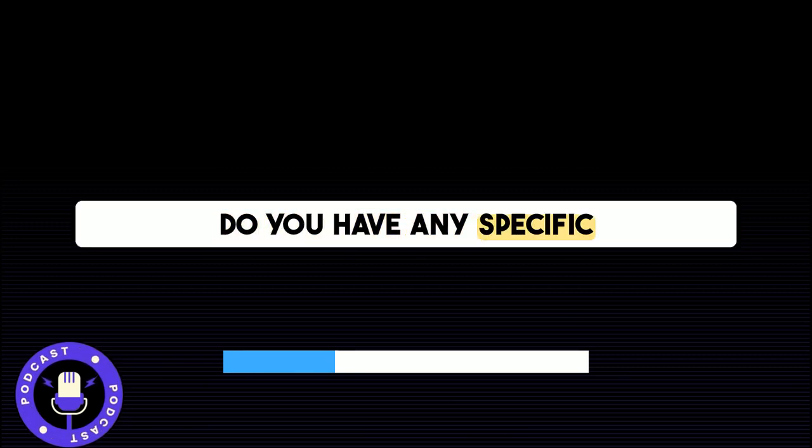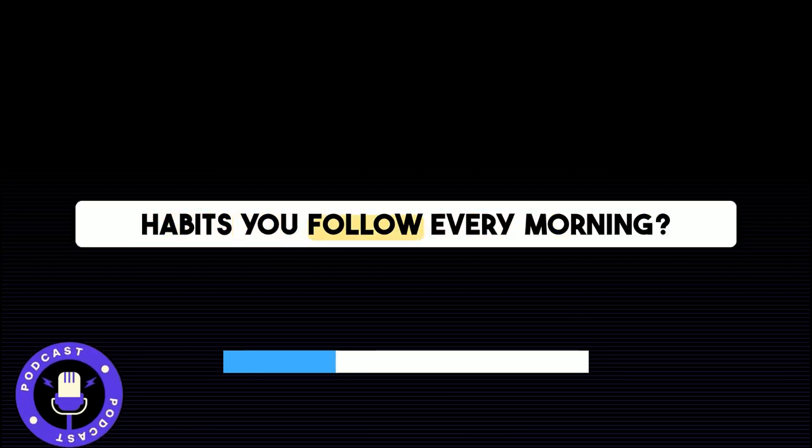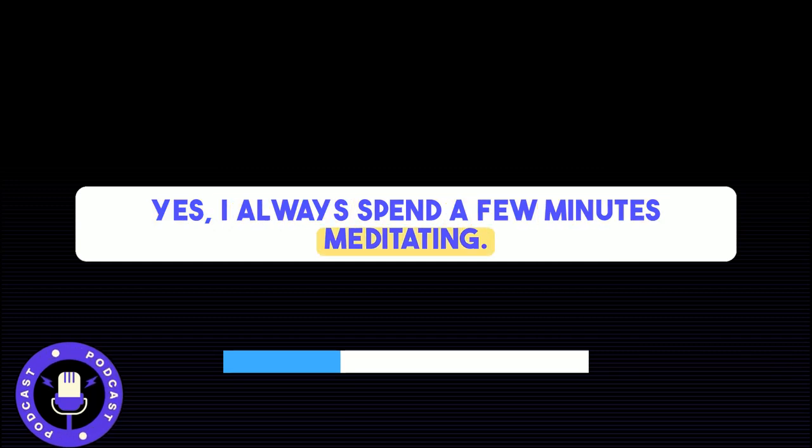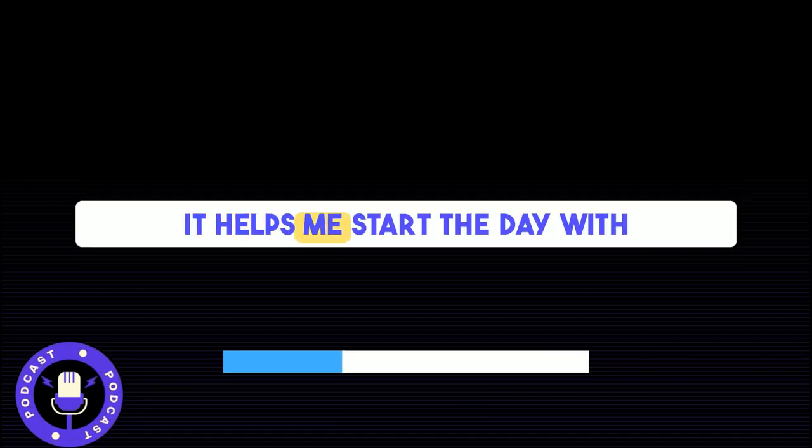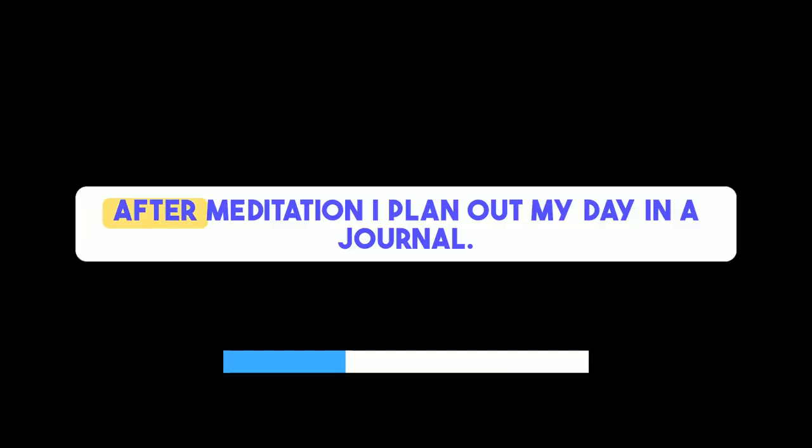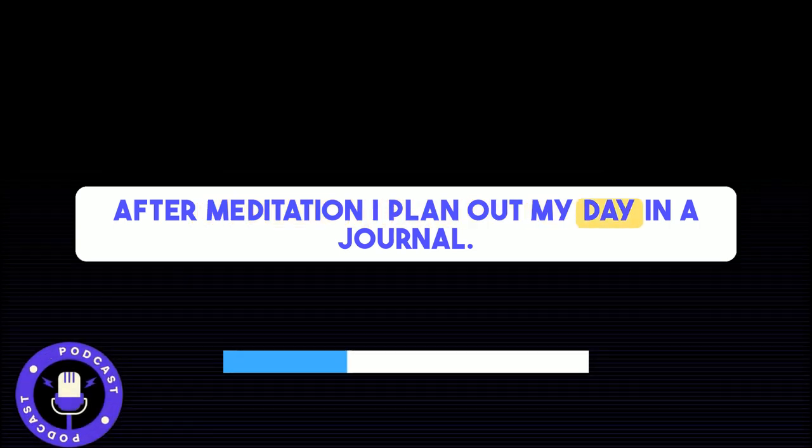Do you have any specific habits you follow every morning? Yes, I always spend a few minutes meditating. It helps me start the day with a clear mind and reduces stress. After meditation, I plan out my day in a journal.